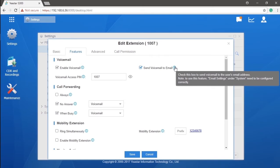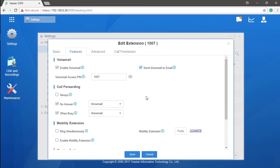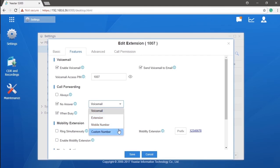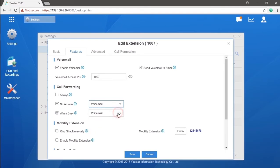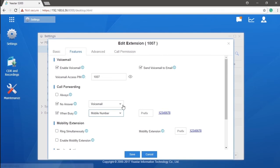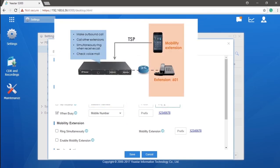We could also have call forward settings as well. This feature allows you to forward received calls to other destinations under a specific condition, like always, when busy, and when not answered. We offer various options including to voicemail, to other extensions, and to cell phones, which will be the mobile number we have assigned in the basic page. You can also forward calls to other outside numbers by choosing custom number, or enable mobility extensions for this user.